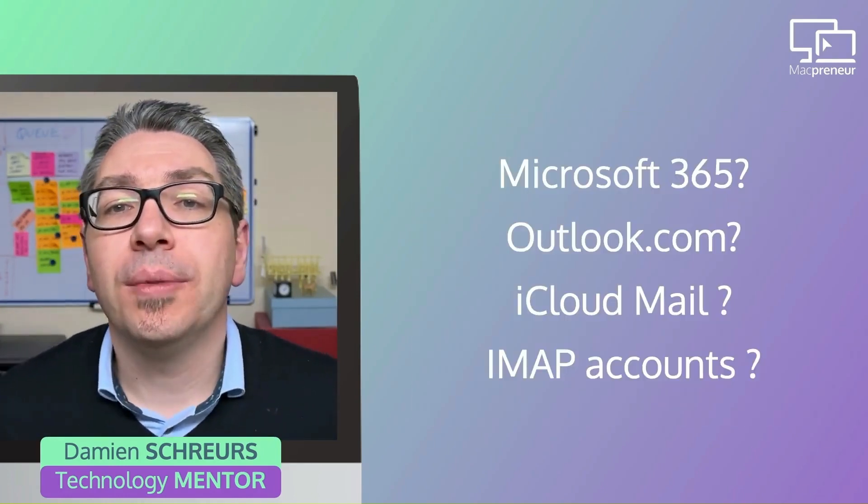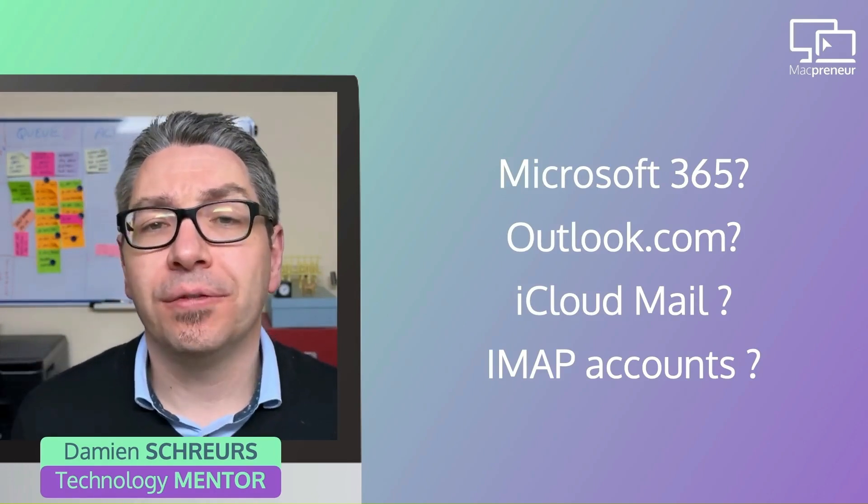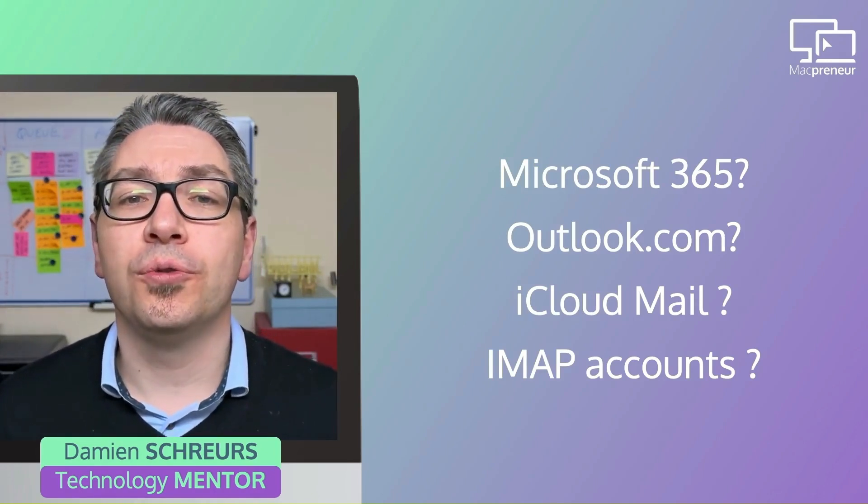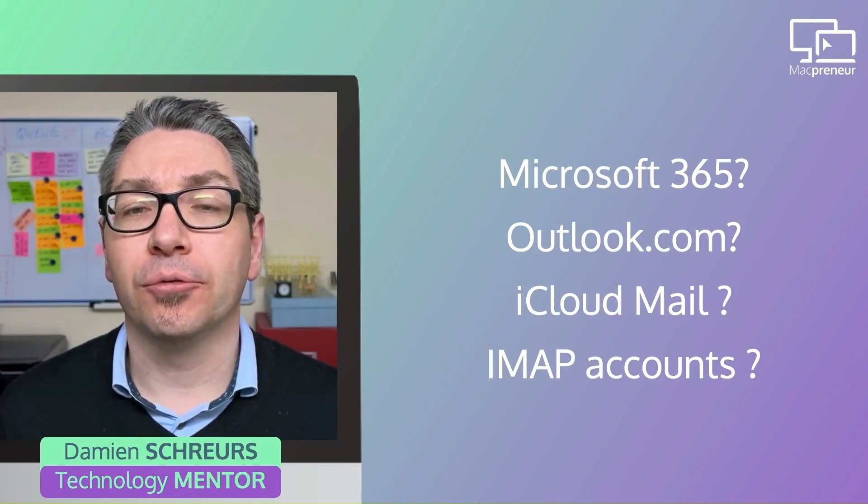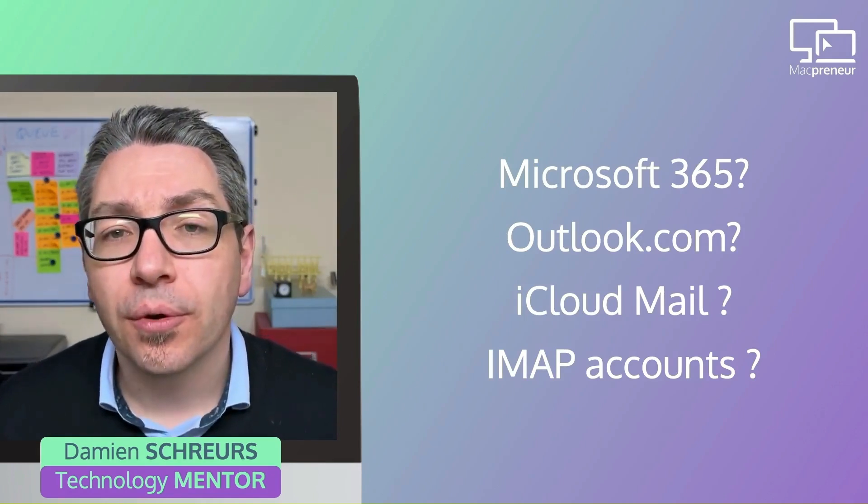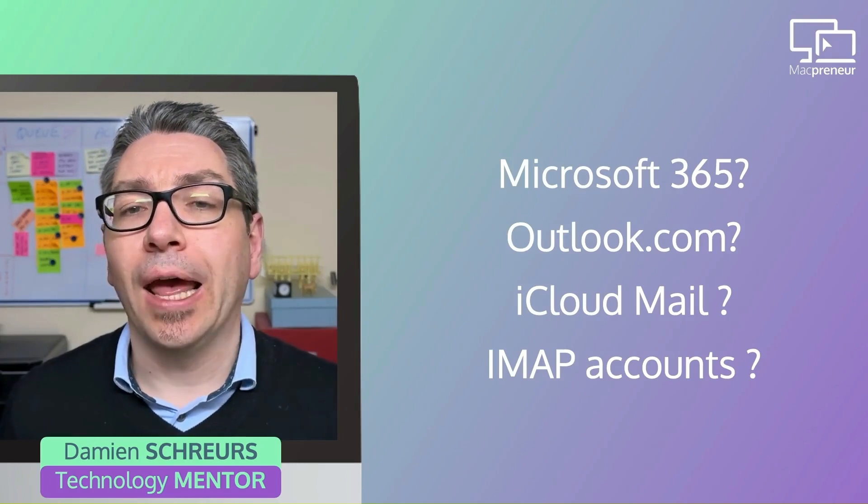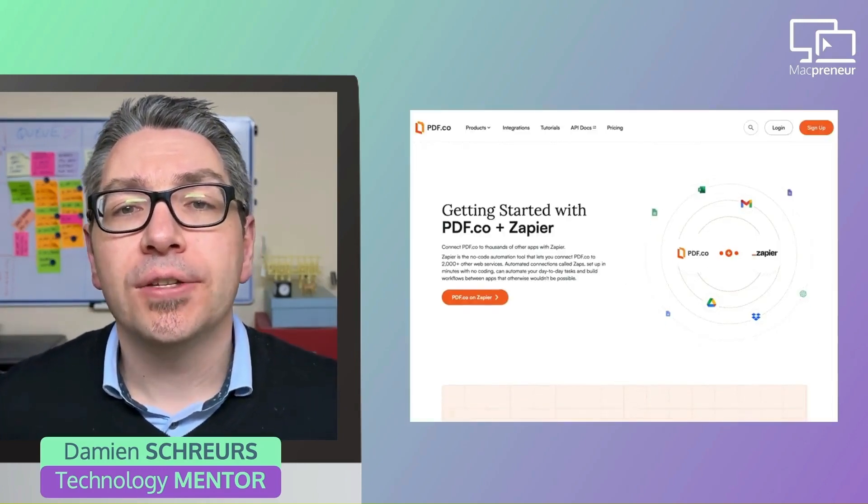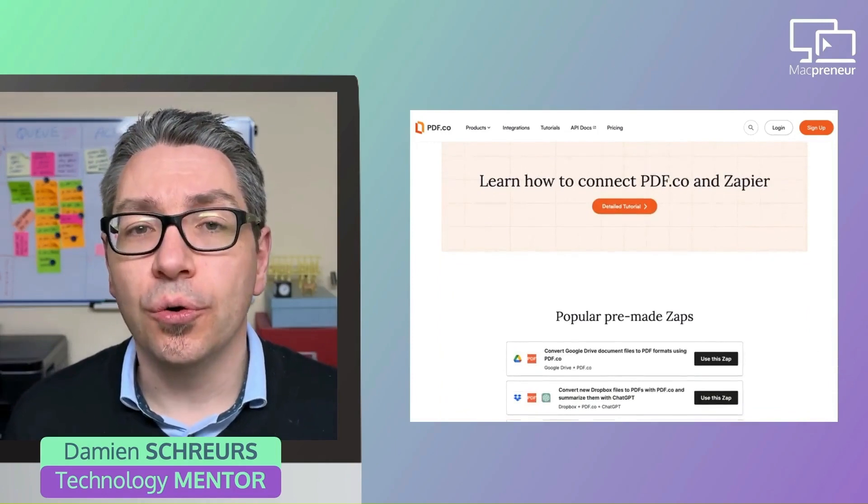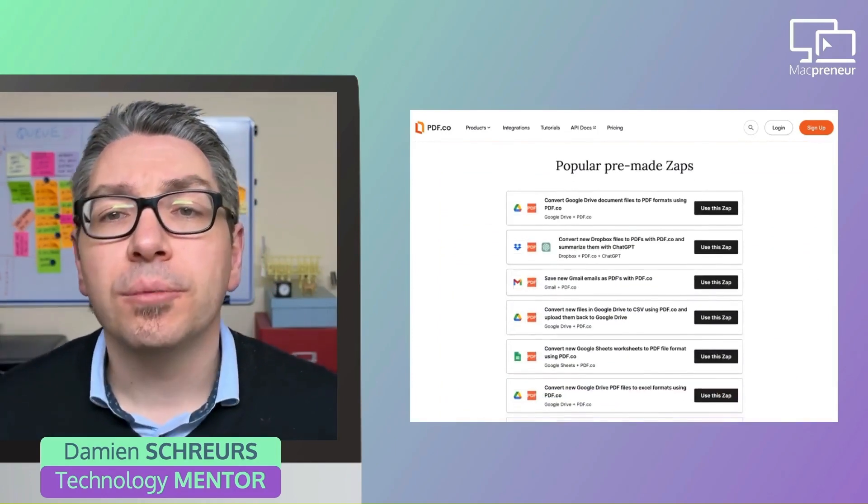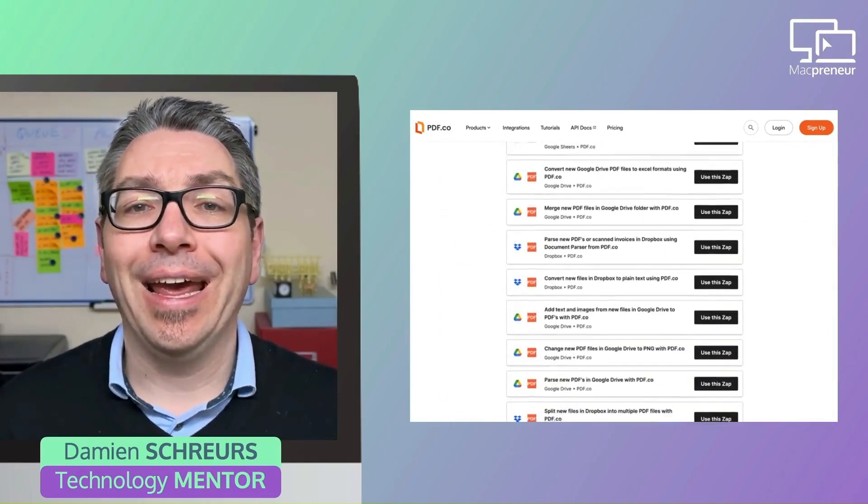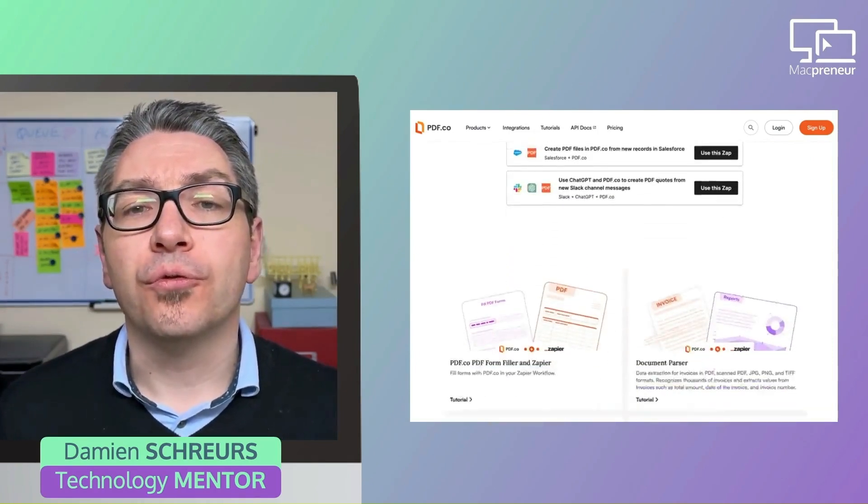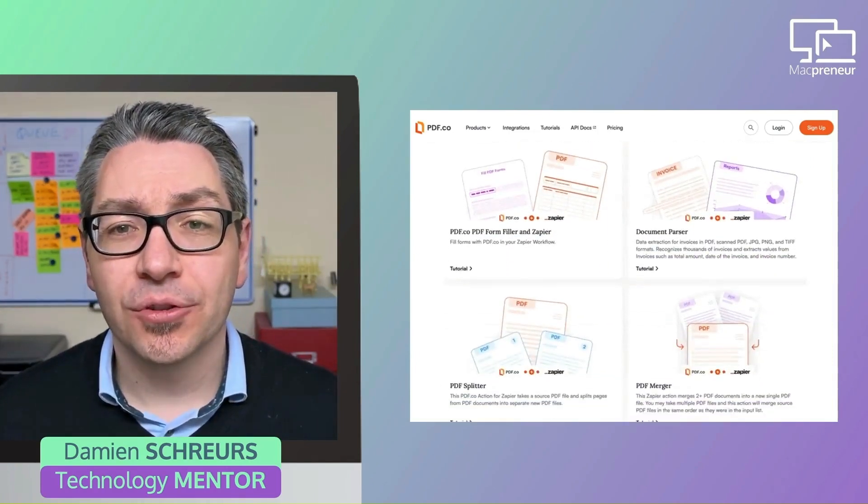But what if your email provider is Microsoft 365, Outlook, iCloud Mail, or you use a regular IMAP email account? Now, in preparation for this episode, I have done a bit of research and there is an online service called PDF.co that can convert pretty much anything into a PDF and can be used with Zapier.